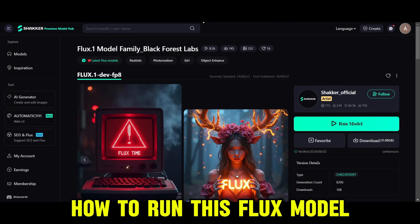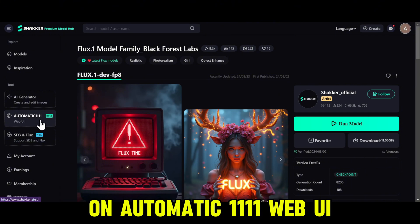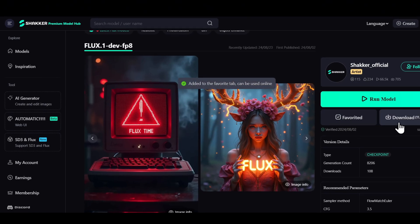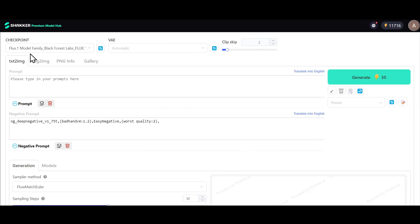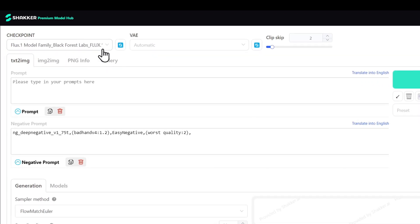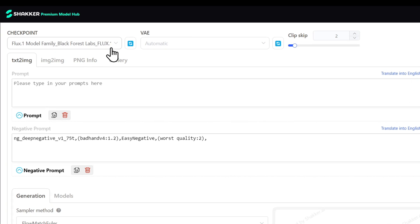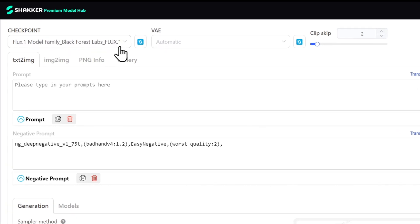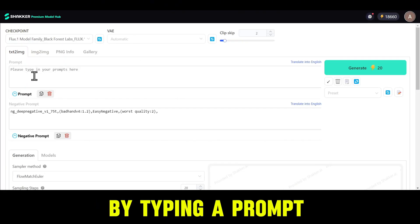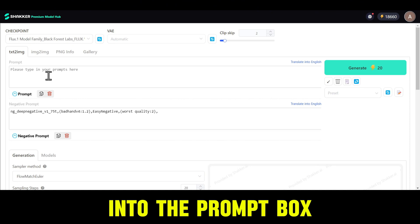Now let me show you how to run this Flux model on Automatic 1111 Web UI. First, mark this model as Favorite. Then click on Automatic 1111 on the left. This will open the interface with the checkpoint already set to Flux 1. Let's start creating some incredible images by typing a prompt into the prompt box.